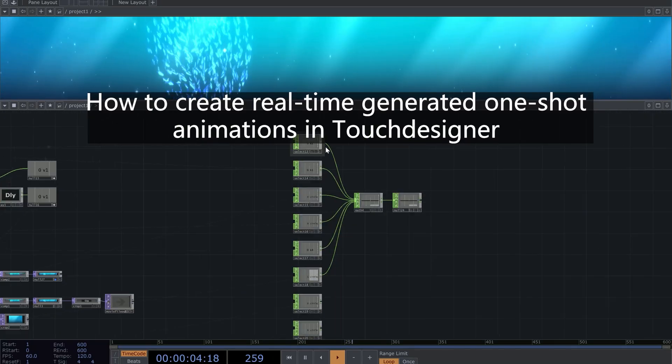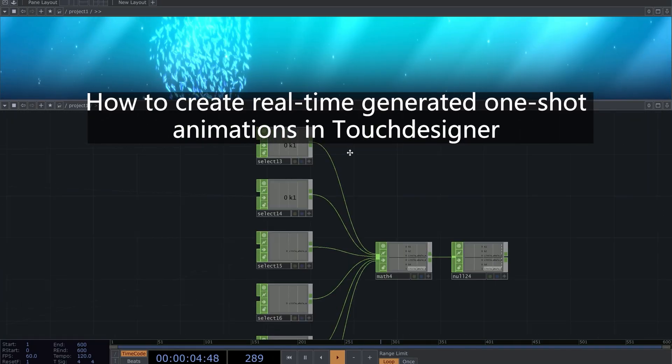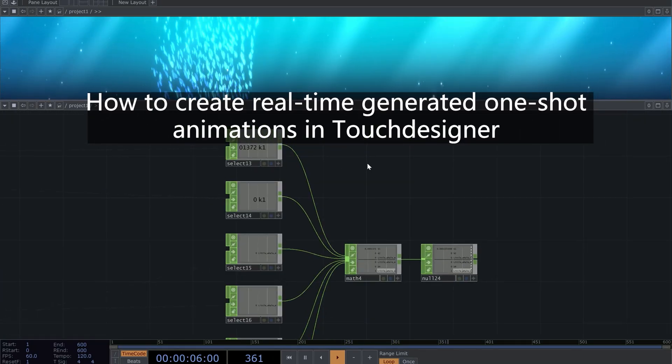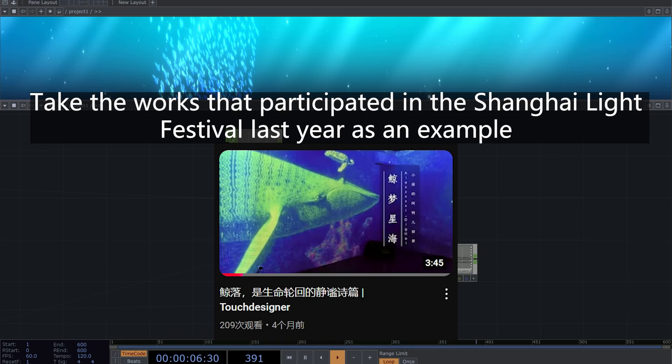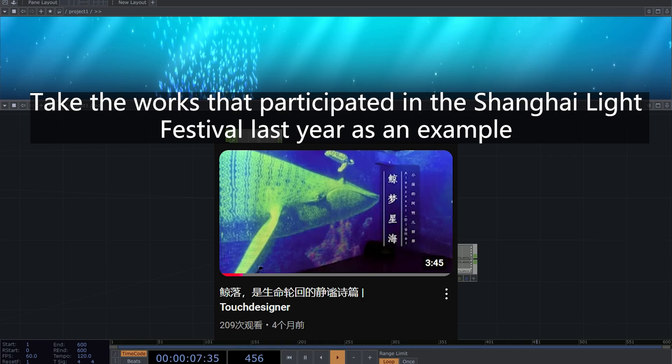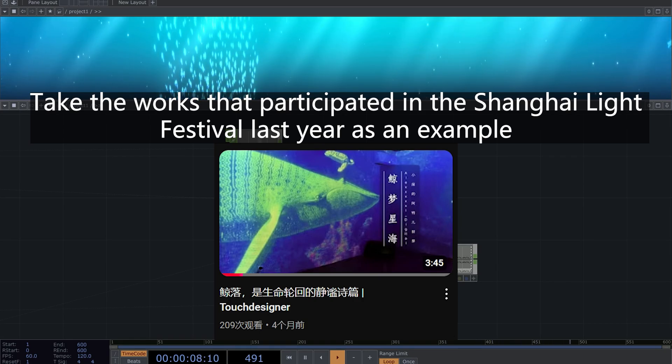How to create real-time generated one-shot animations in Touch Designer. Take the works that participated in the Shanghai Light Festival last year as an example.